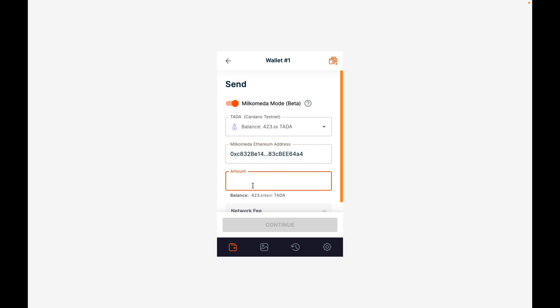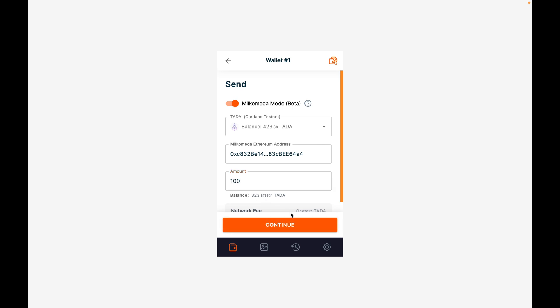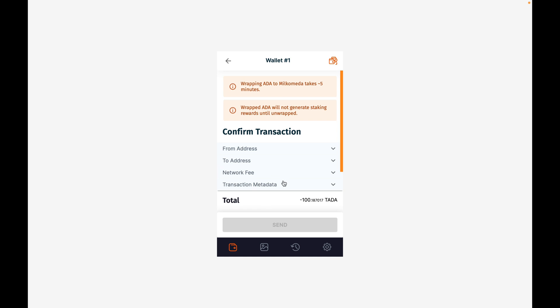We then proceed to type in how much we would like to bridge over from Cardano to Milkomeda. In this scenario, we're using 100 test ADA. Then we click continue.